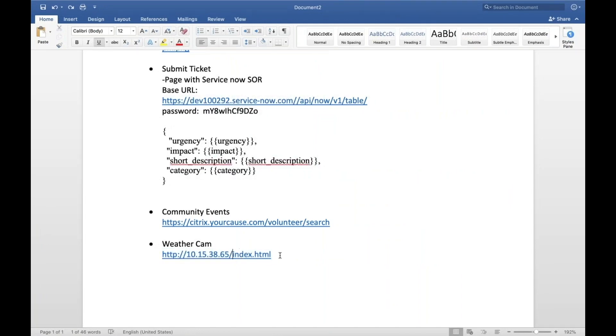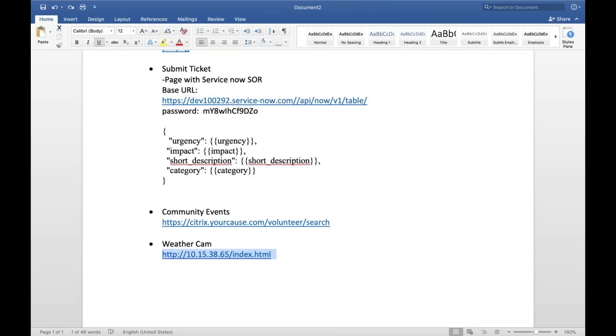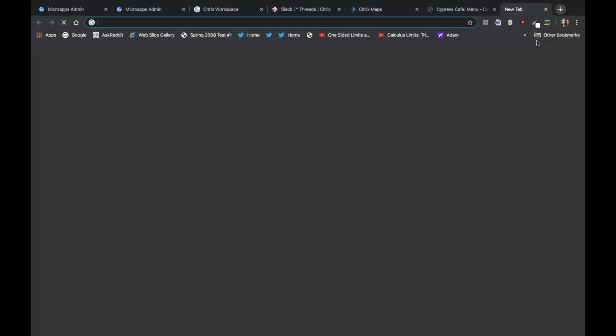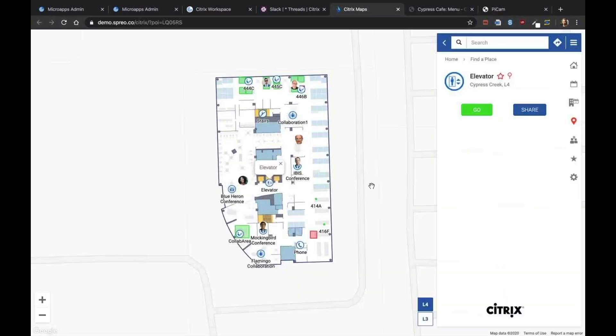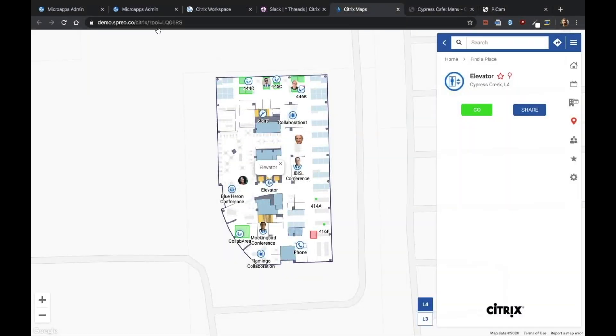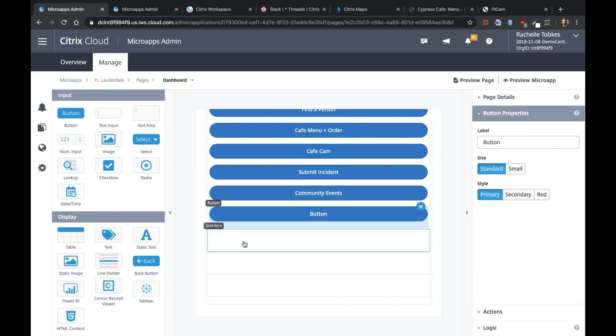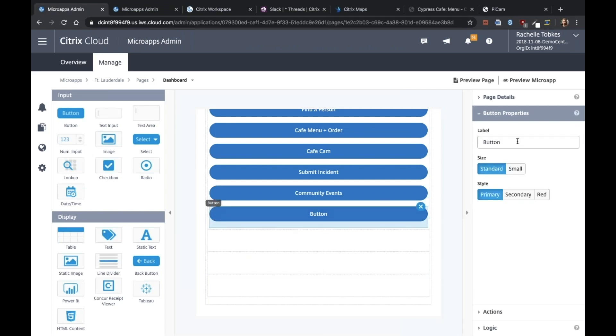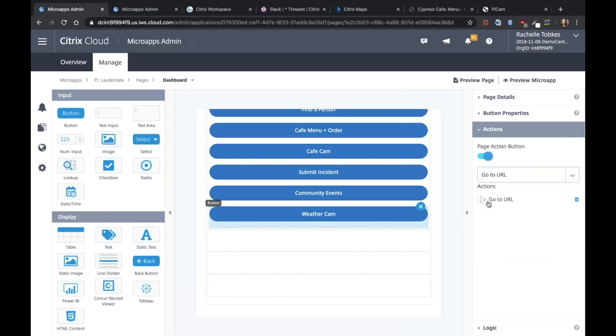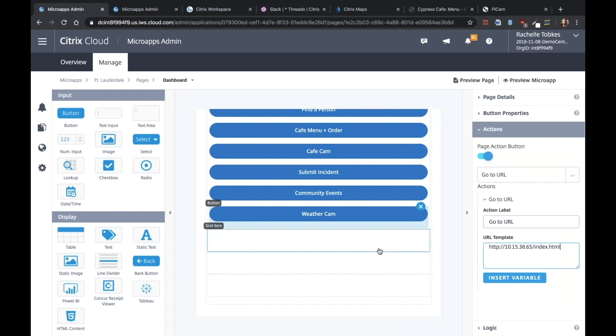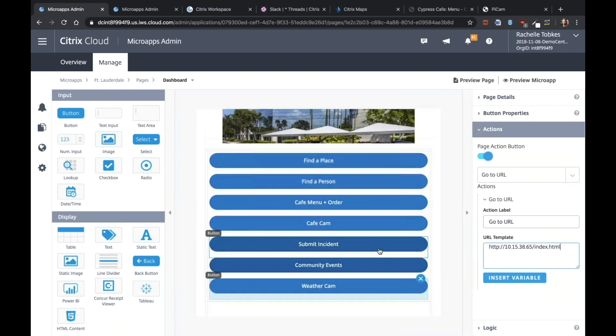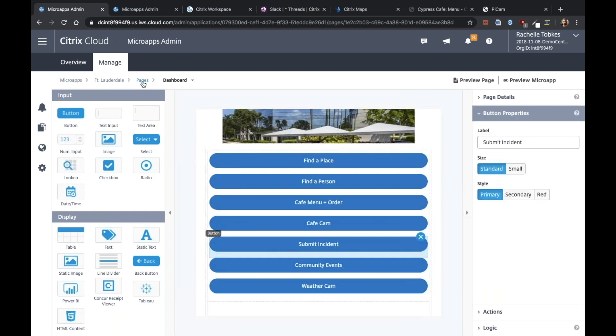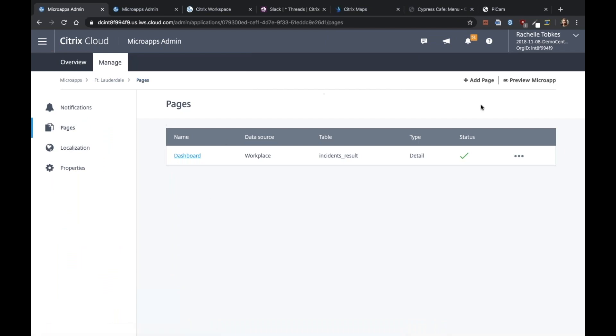And the last button is our weather cam. So this is just an internal HTML page that we have hosted, where you can see the weather. Okay, perfect. Now let's go back to the submit incident. We want to create another page for that.